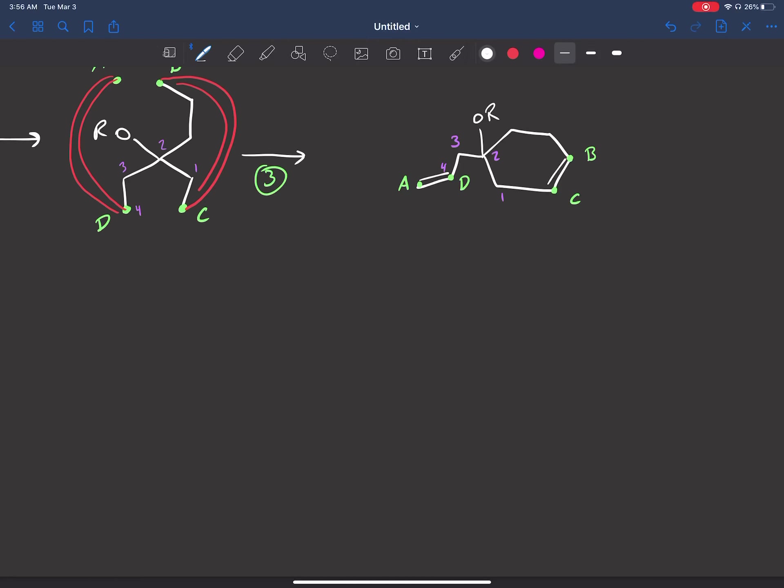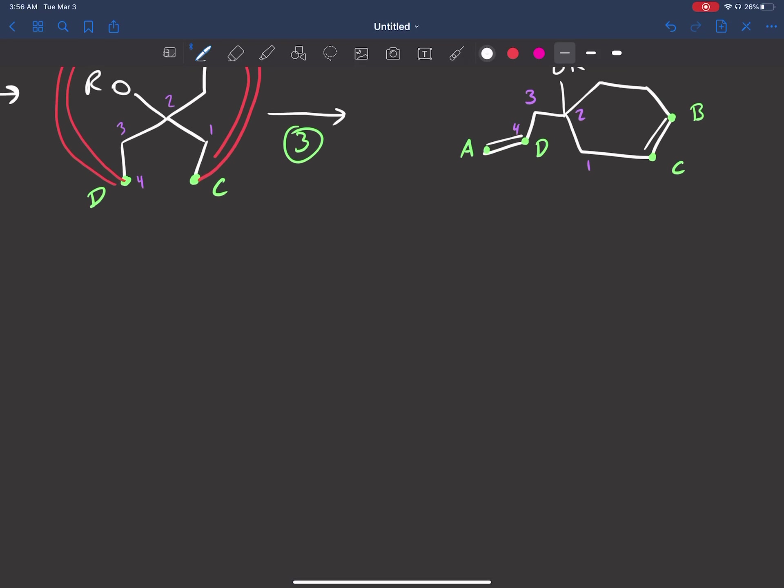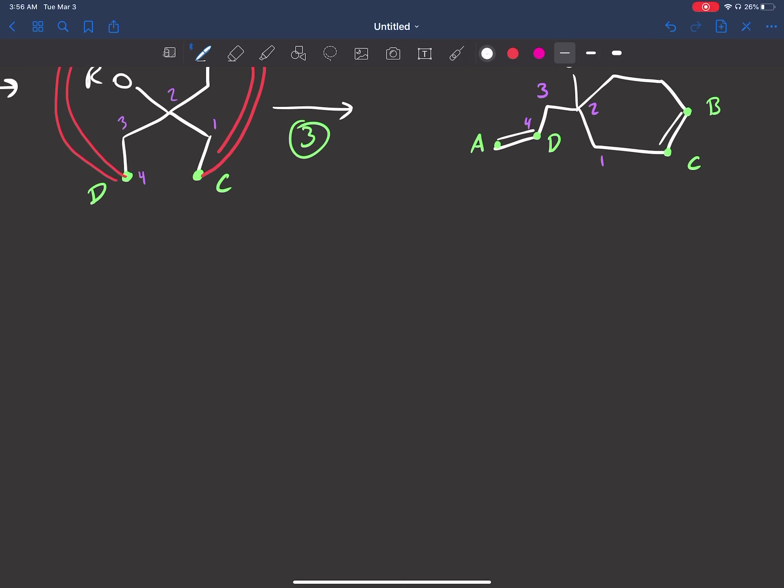Hey guys, welcome back. So one thing I forgot to mention in the previous video is how we can go backwards with olefin metathesis.